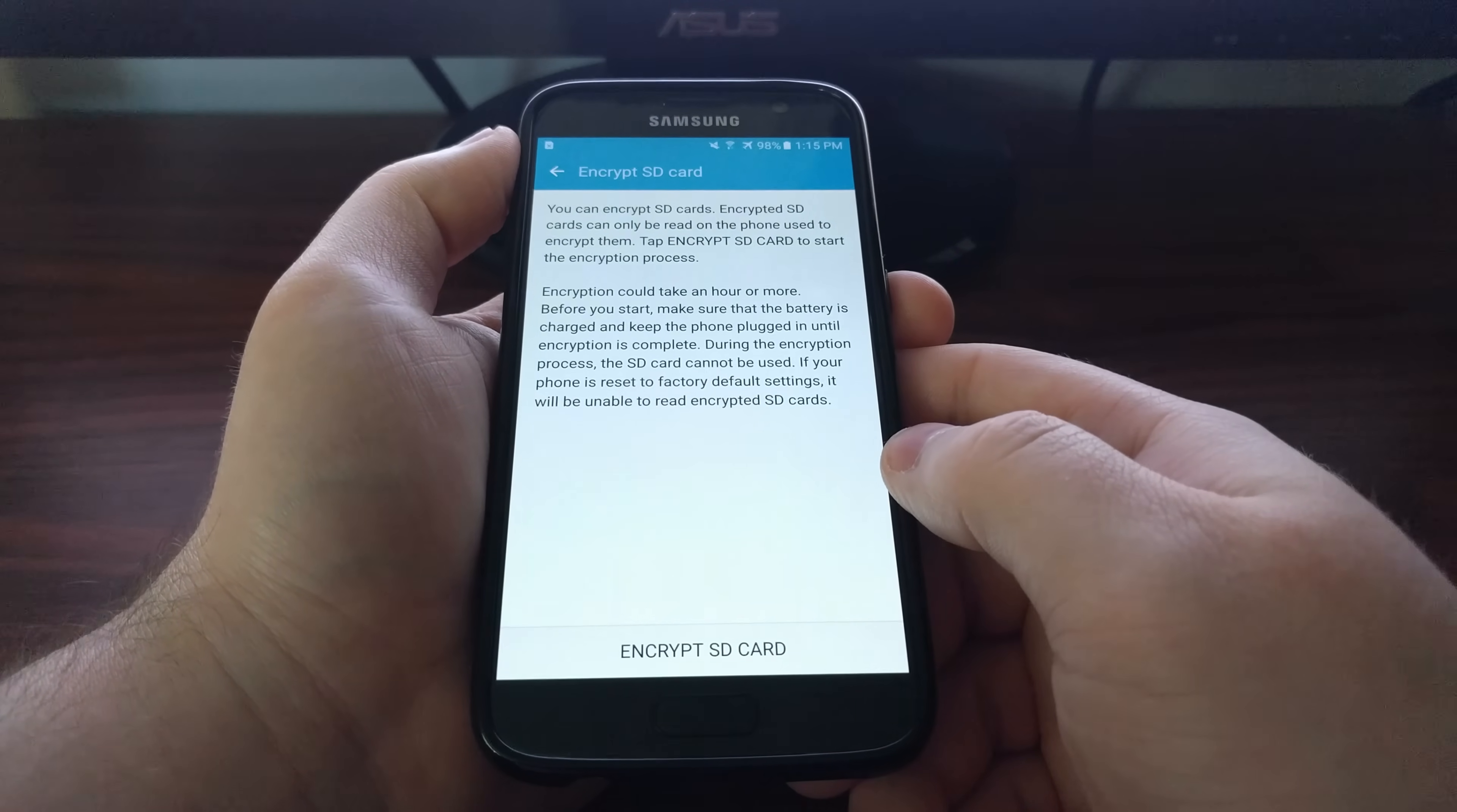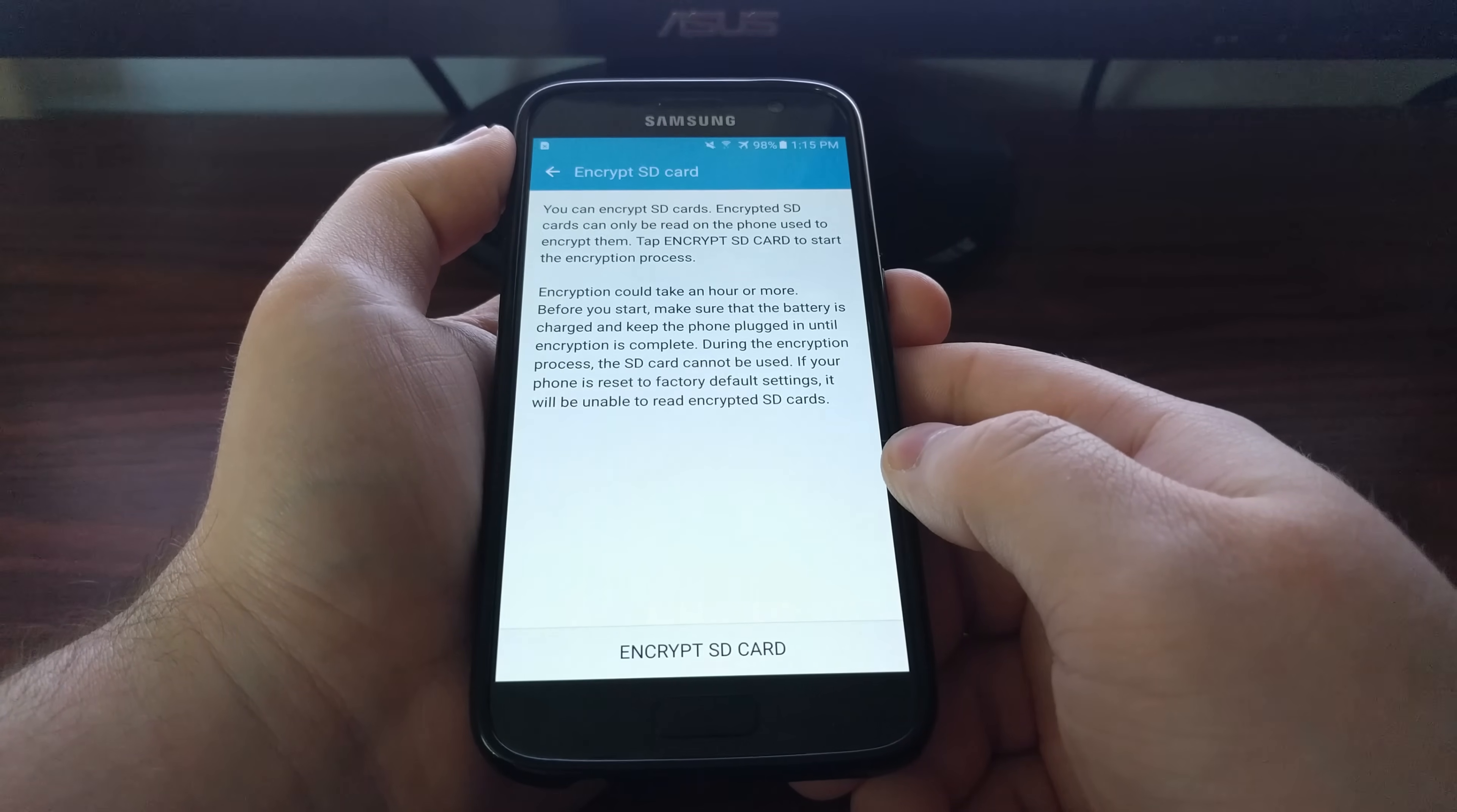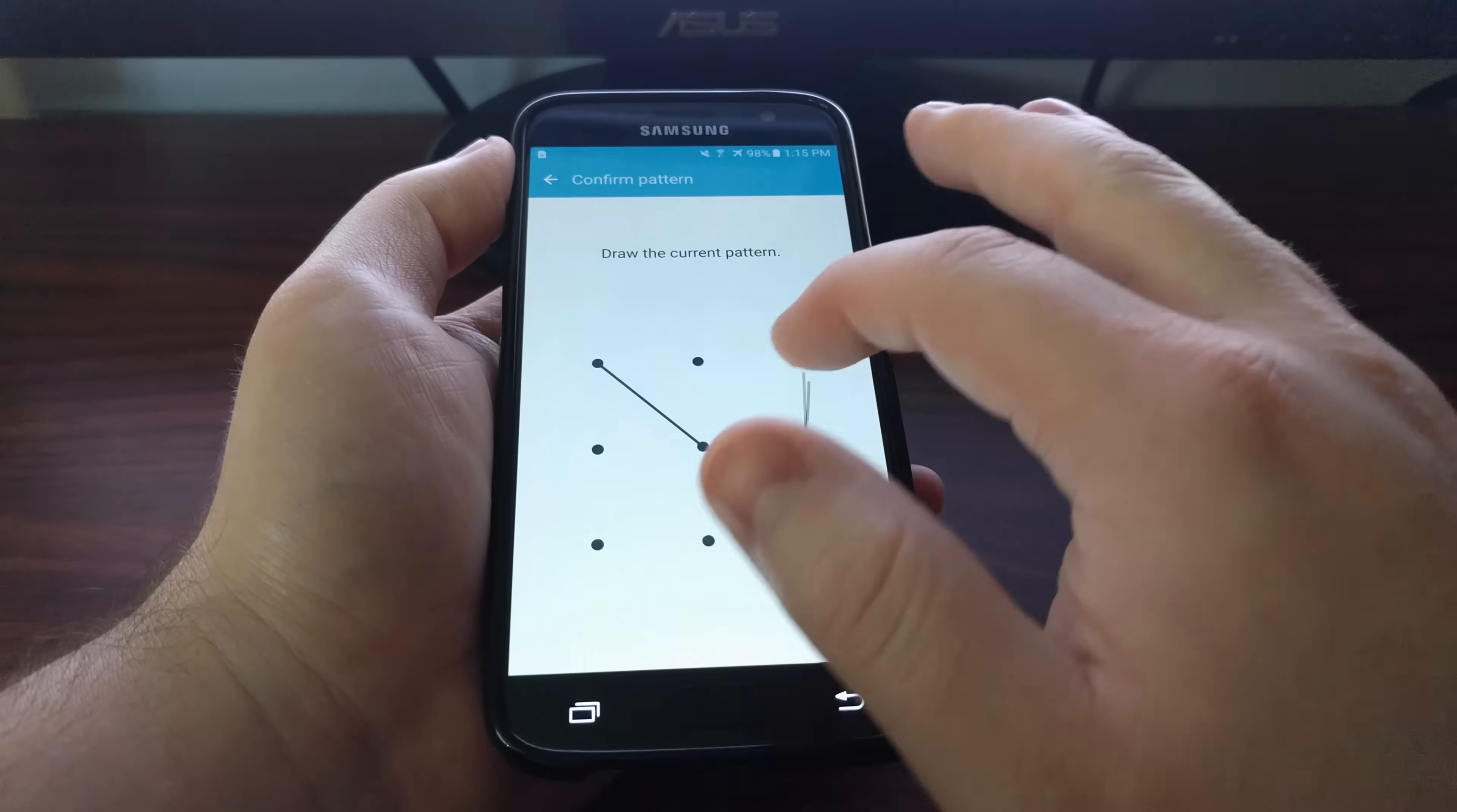Depending on how much information you have on the SD card, encryption can take a long time. When you're ready, just go ahead and tap on the Encrypt SD Card button at the bottom.